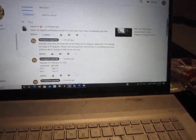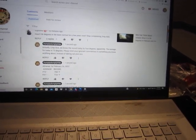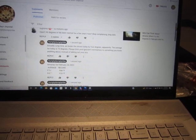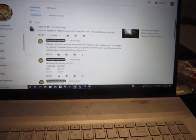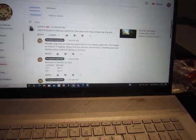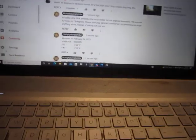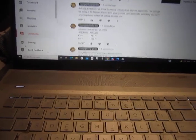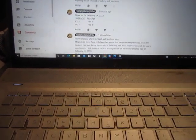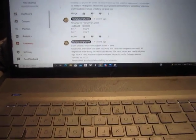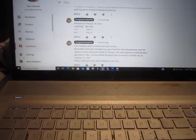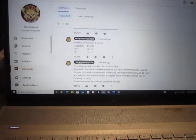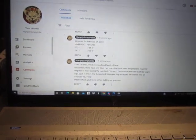The average for today is 73 degrees. Please limit your ignorant commentary to something you know anything about instead of talking out your ass. And then we went over to the weather almanac for February 24, 2022.